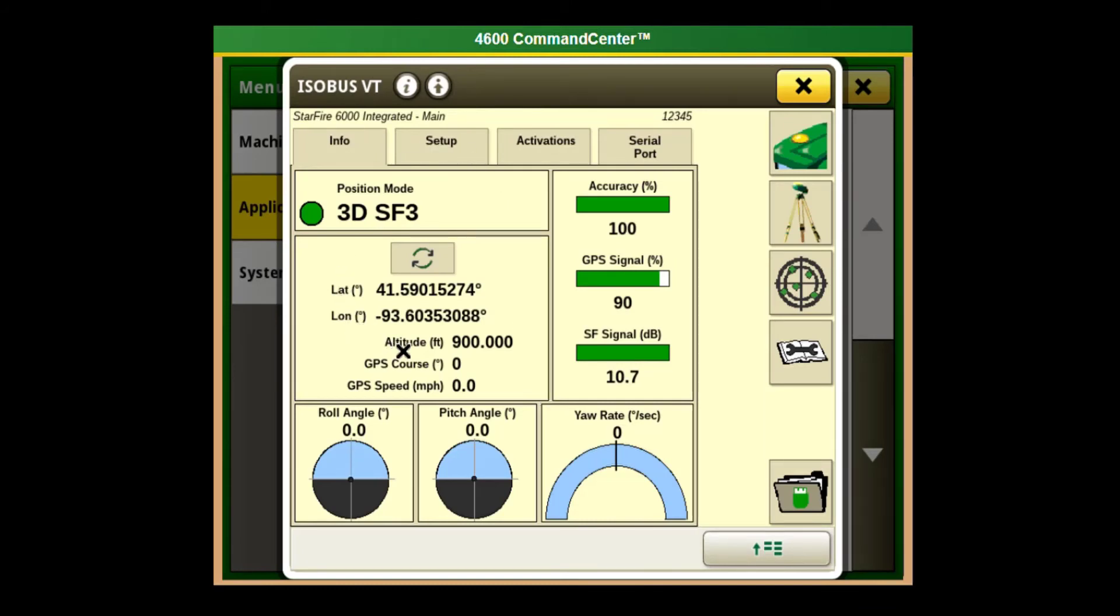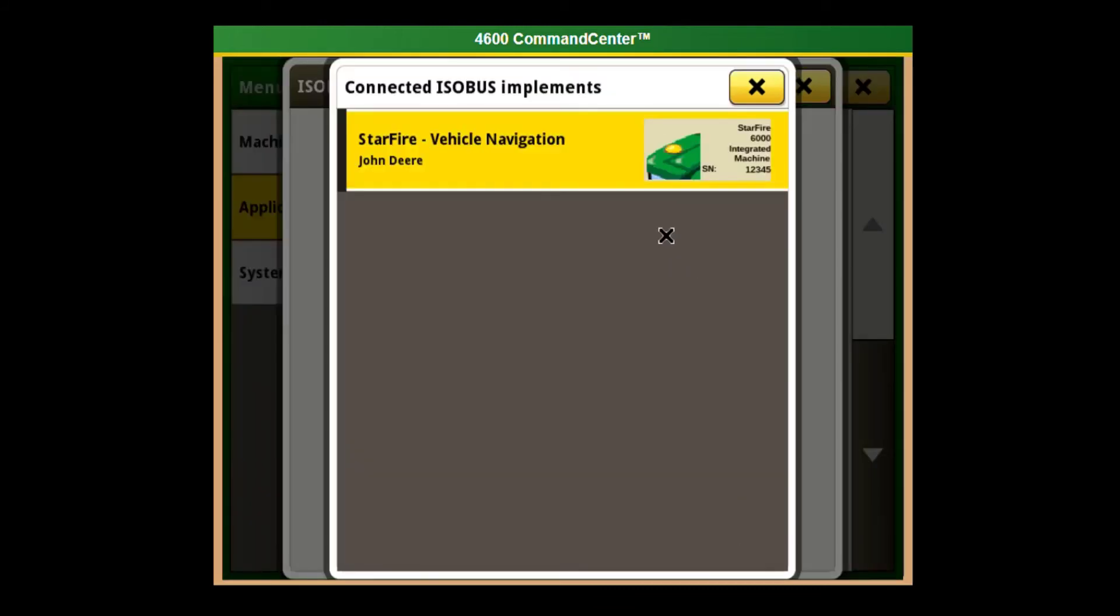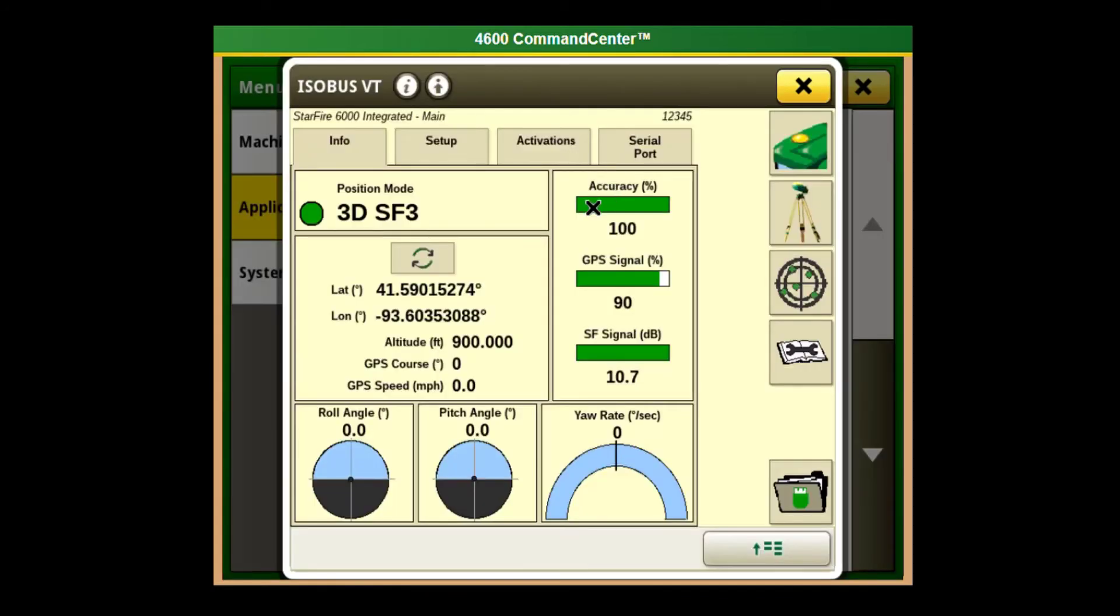This particular machine only has one implement on the isobus VT, but if the JD Link modem showed up or another implement showed up, if you click on the menu button at the bottom here, that will open up the list of implements available. Click on the Starfire.